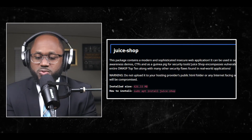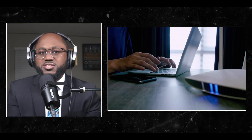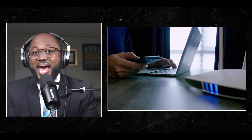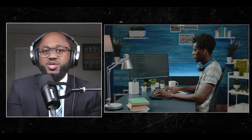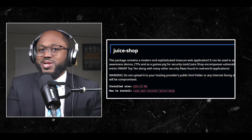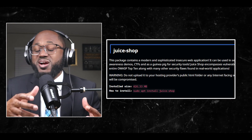Number ten: Juice Shop. We got the juice! Juice Shop is a modern and sophisticated insecure web application. It can be used in security trainings, awareness demos, CTFs, and as a guinea pig for security tools. Juice Shop encompasses vulnerabilities from the entire OWASP Top 10 along with many other security flaws found in real-world applications. Warning: do not upload it to your hosting provider's public HTML folder or any internet-facing servers, as they will be compromised.